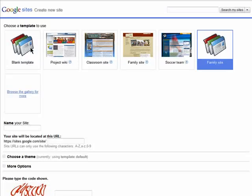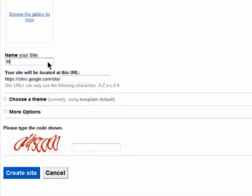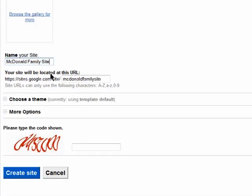After you've picked a template for your Google site, it's time to give it a name. Enter it in here, and the site name will also be included in the URL here, so name it something relevant to what you're using your site for.